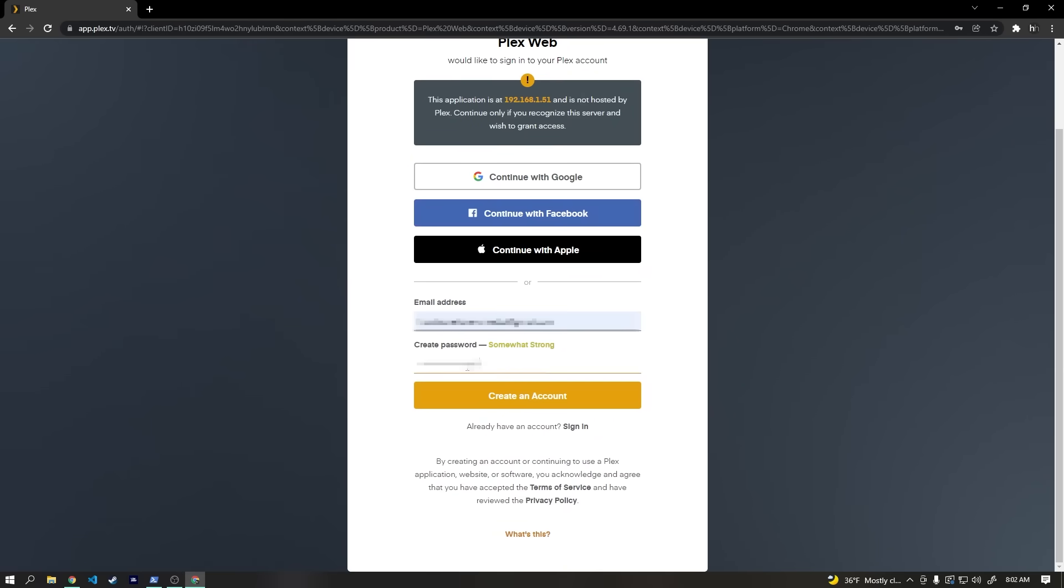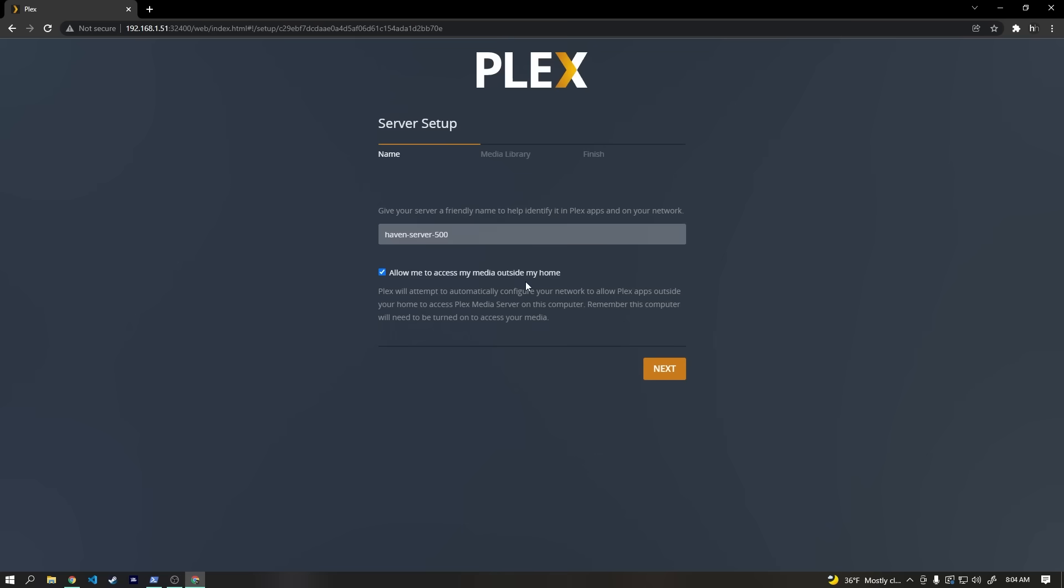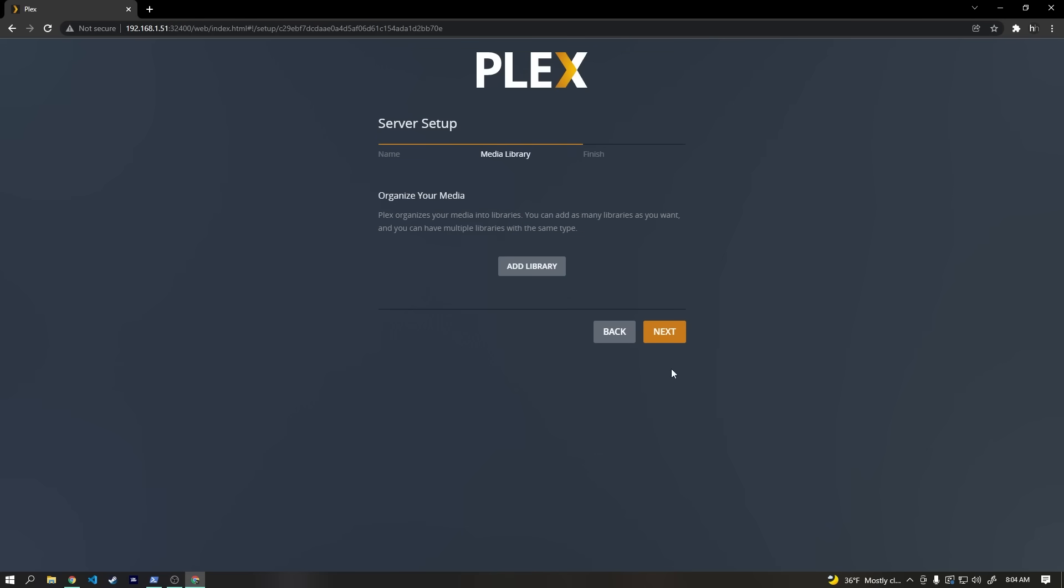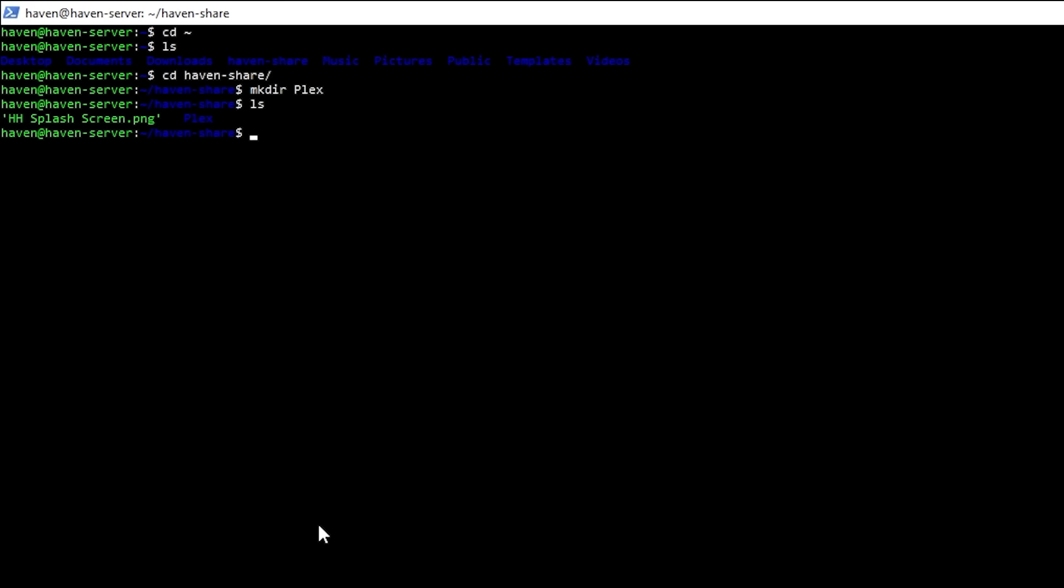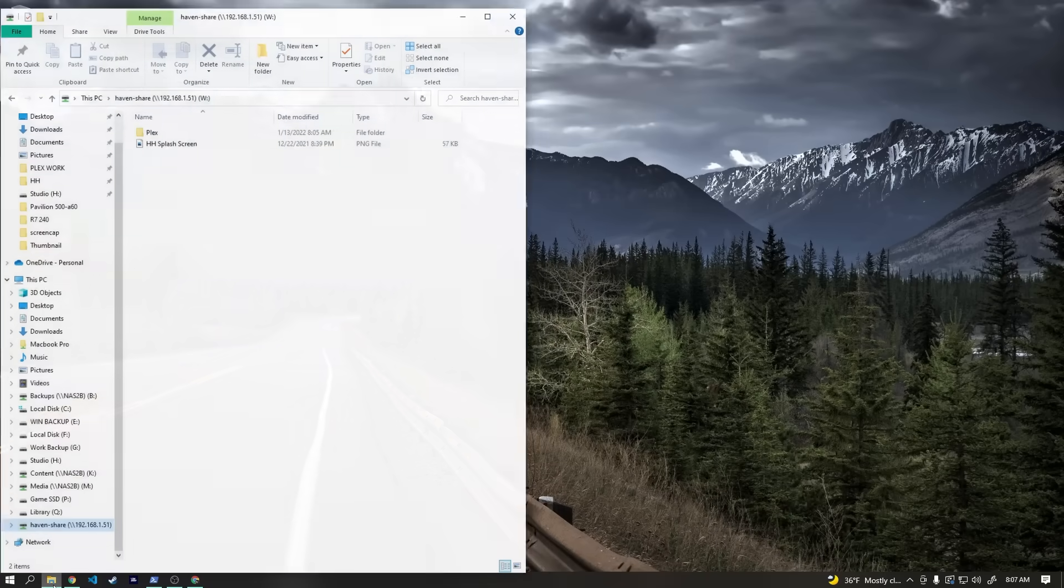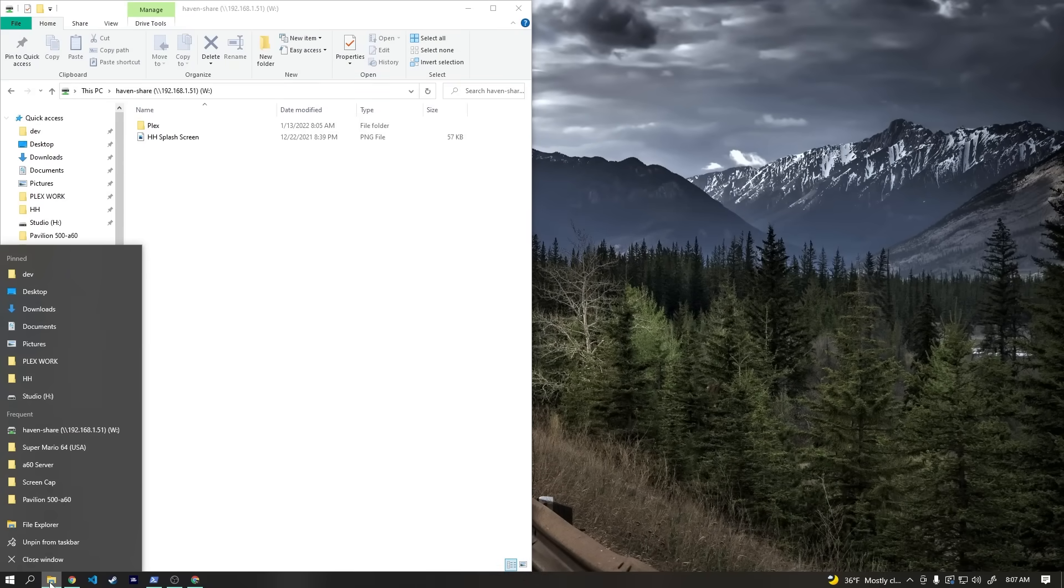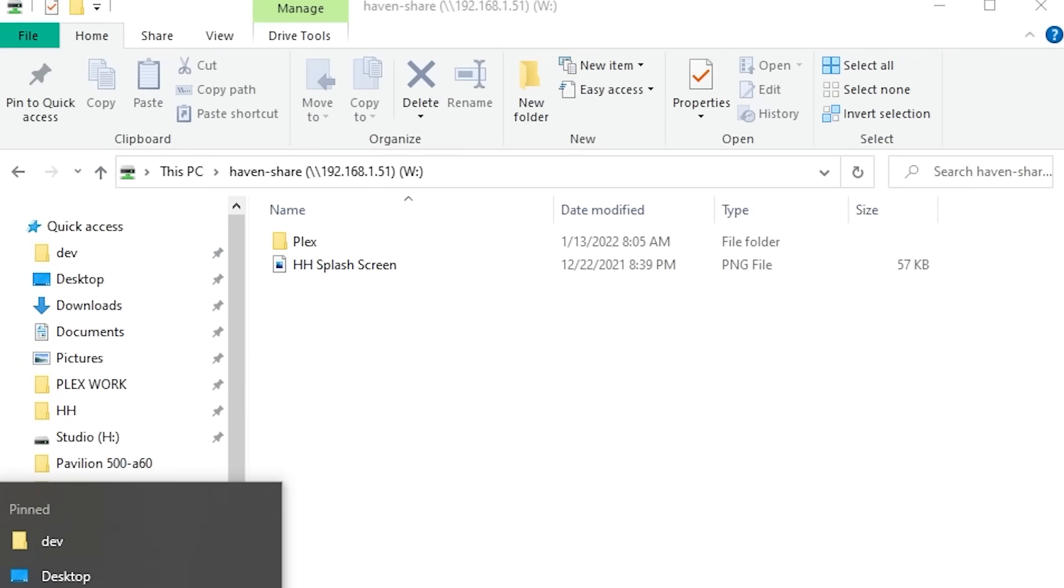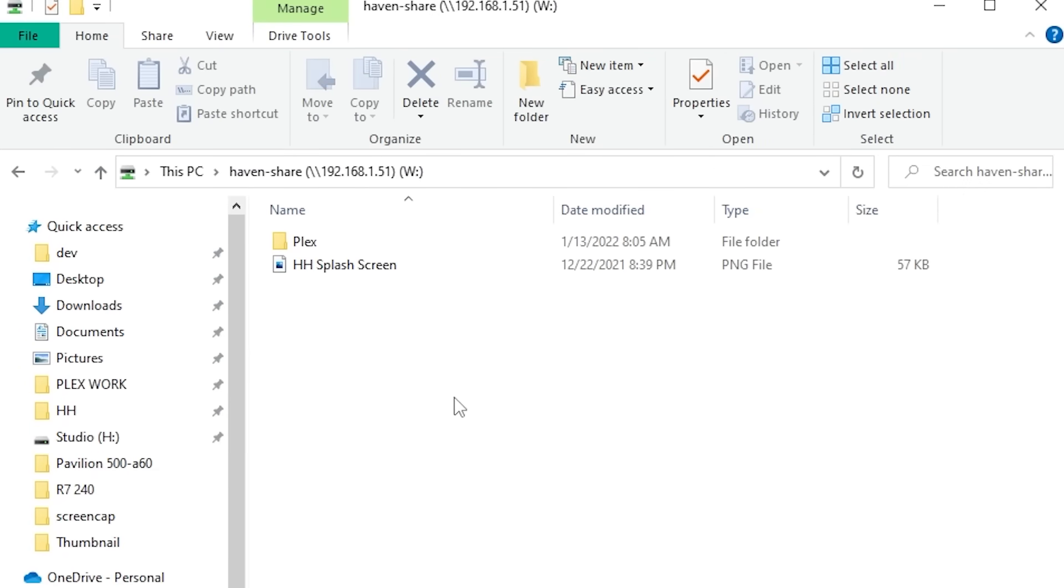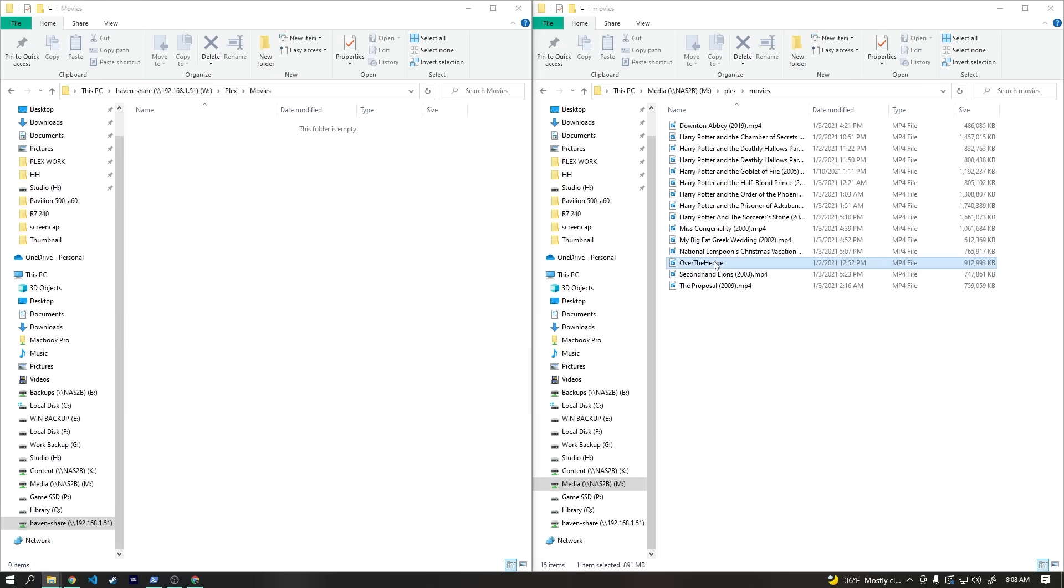After creating an account and such, we can name our server and then add content libraries, which is where our movies and other types of content are actually stored. But we don't actually have a place for this yet. So to fix that, let's SSH back into our server, navigate to our network share, and then create a new directory called Plex. Then inside that directory, we'll create two more directories, movies and shows. Now I can just go back into our network share from Windows, and those folders should show up. Then I can just copy a movie to the movies folder.